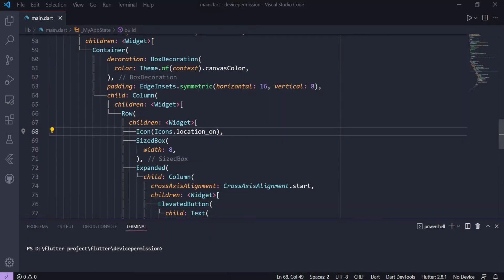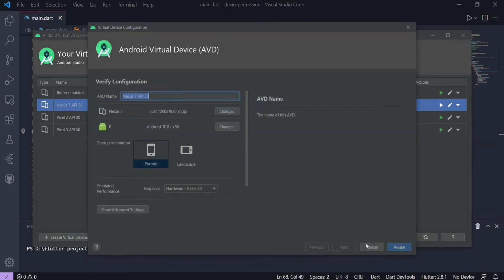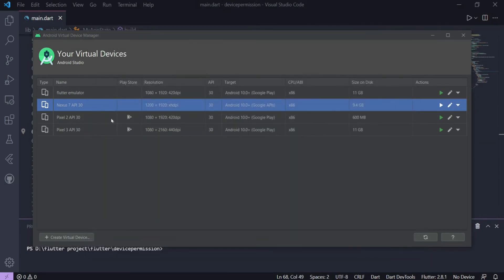Note that this solution works for devices which don't have Play Store in them. A device without Play Store might give you the option for changing the graphics mode.